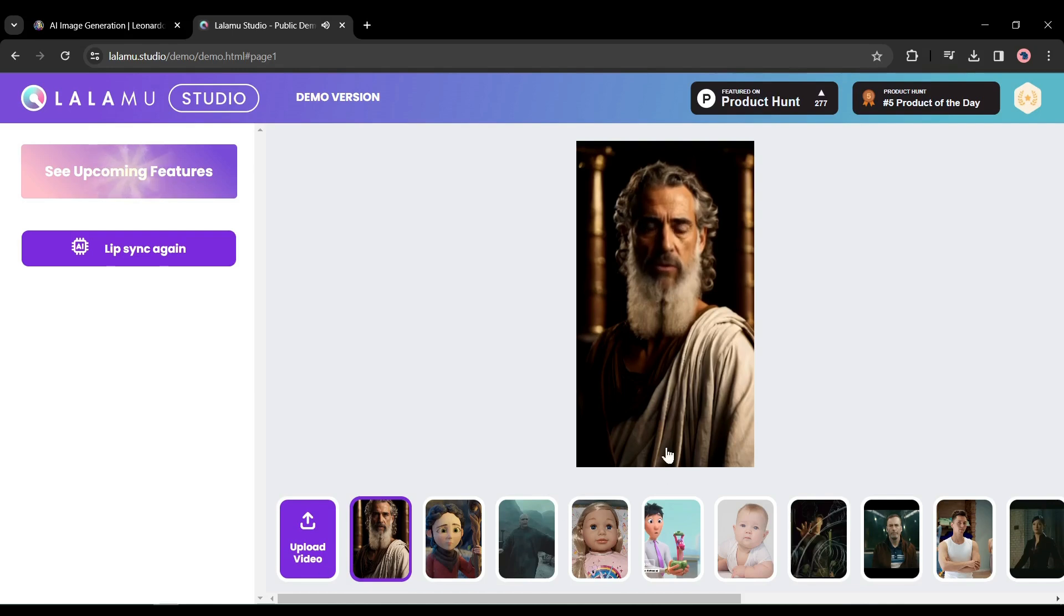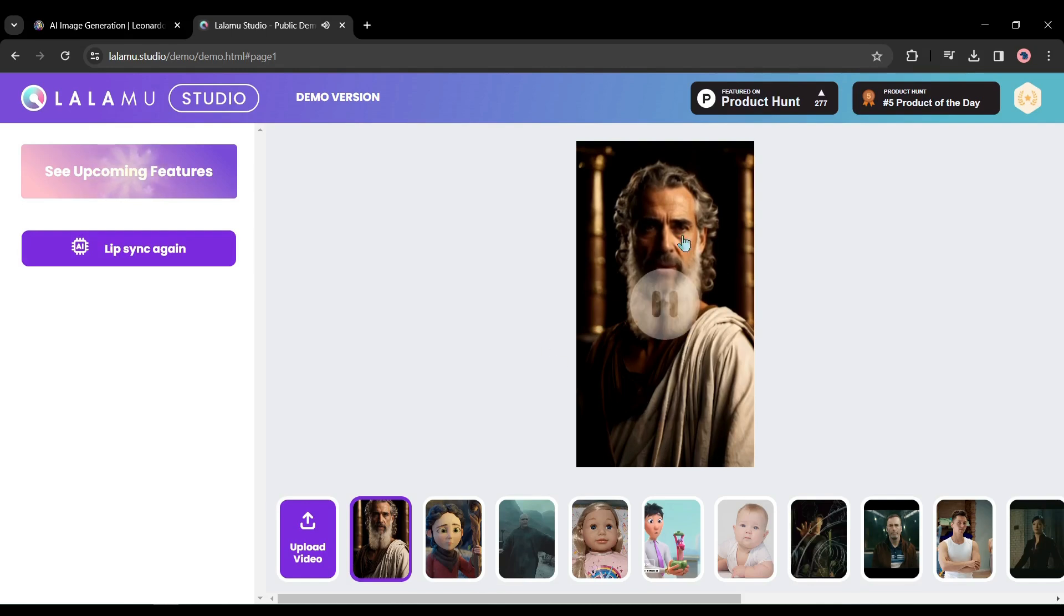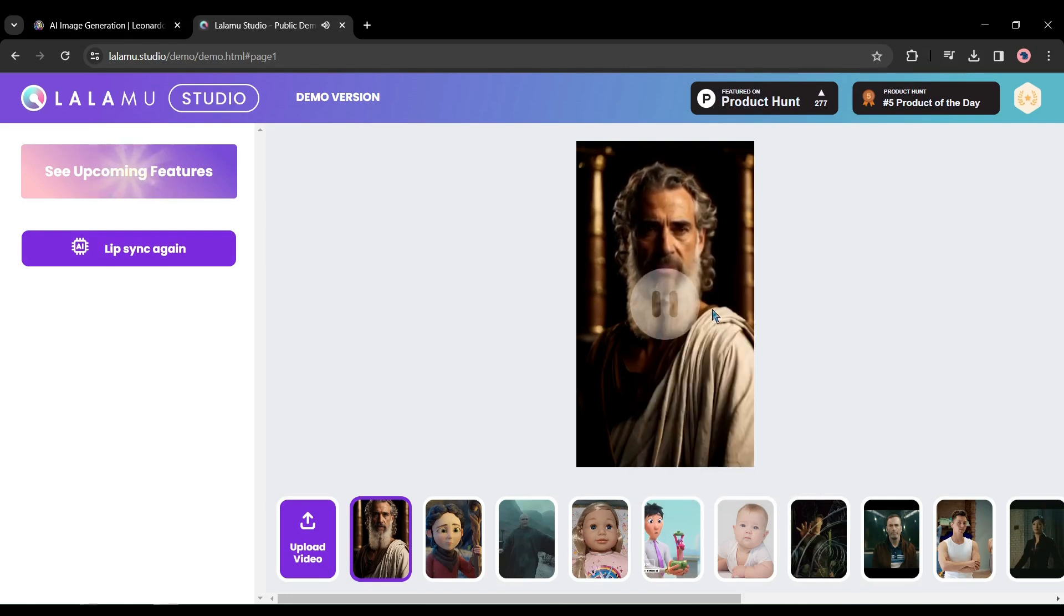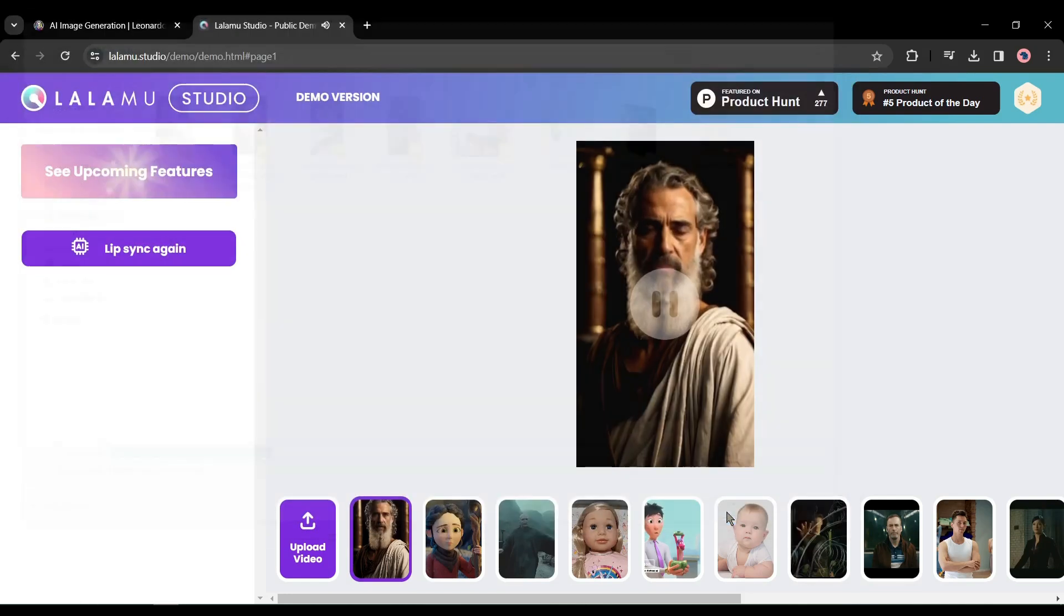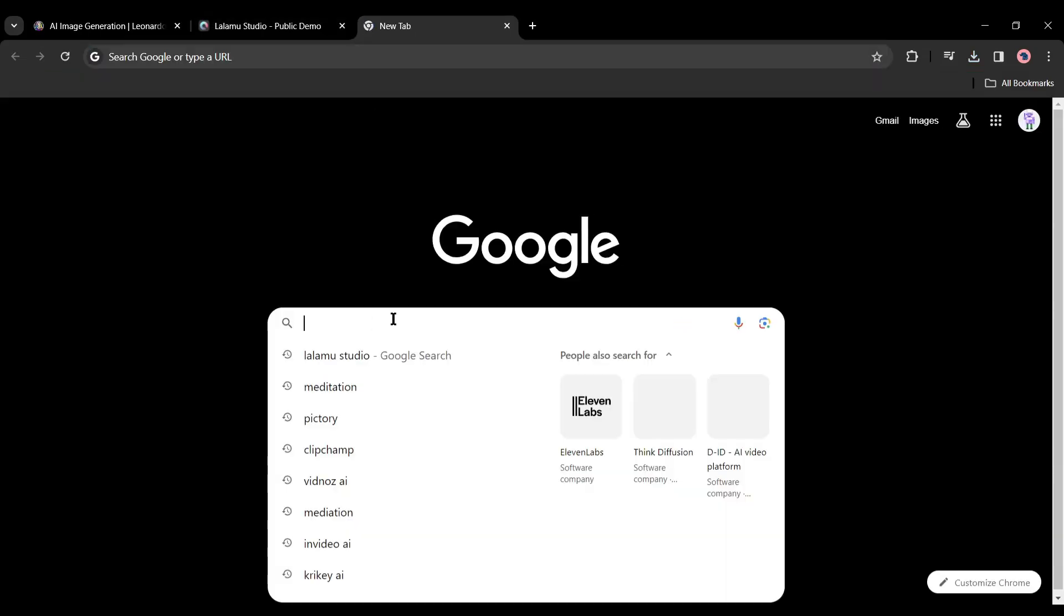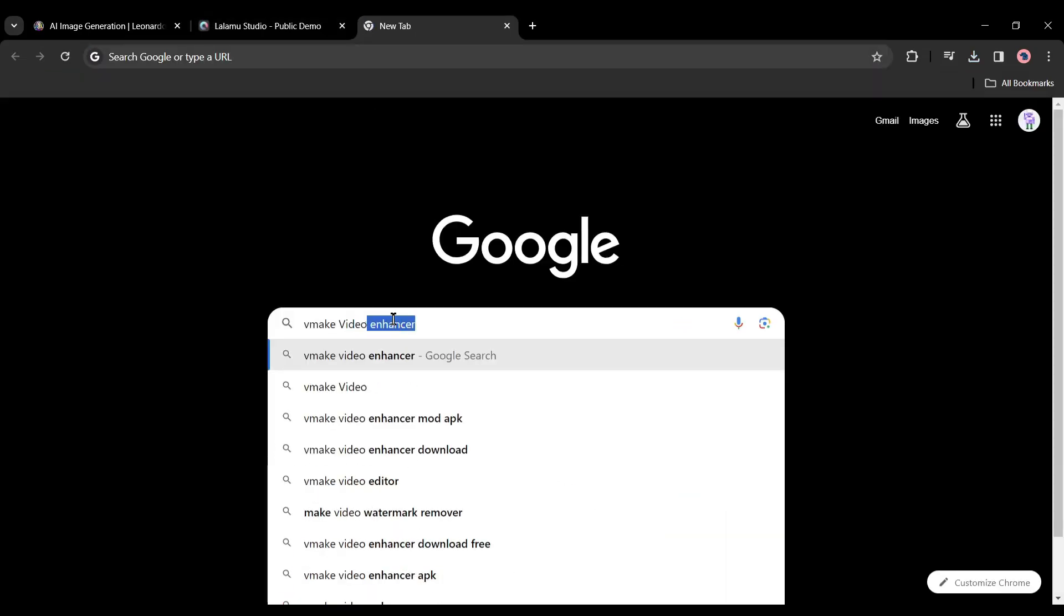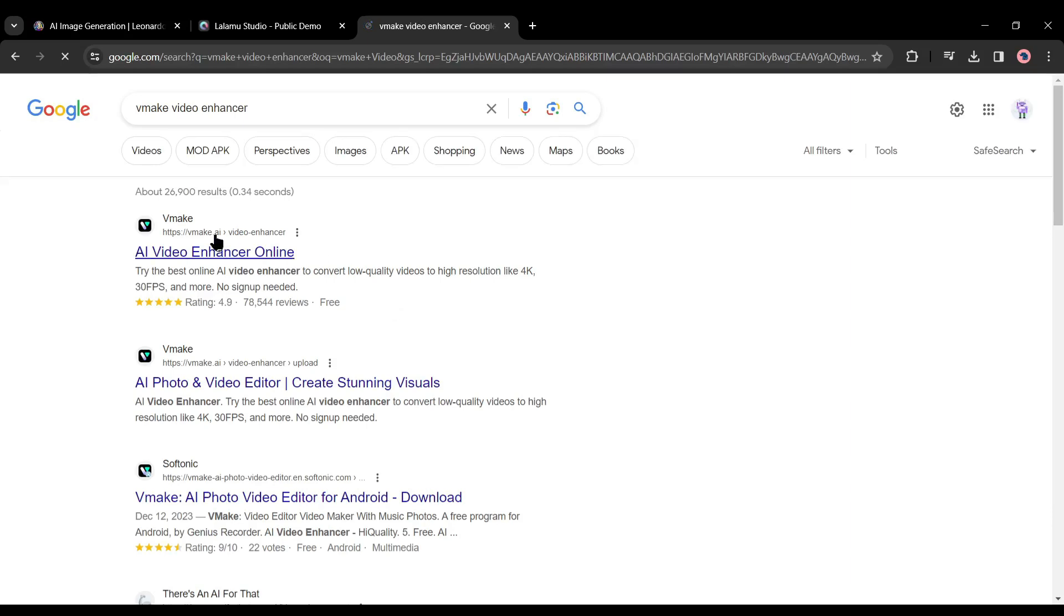To solve this issue we will use another AI tool. First let's download the video. Do a right click on the video and then select 'save the video as' and save the video on your device. Now create a new tab on your browser again and search for VMake Video Enhancer. After getting the search result, click on the first link.